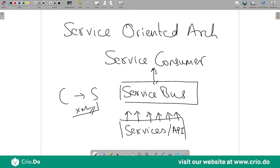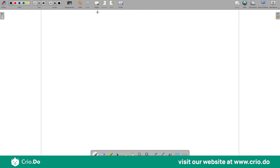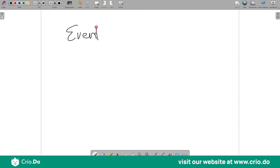Before the advent of REST and microservice architecture, SOA was the de facto enterprise standard used for developing enterprise applications. The next architecture in the loosely coupled category is event-driven architecture.